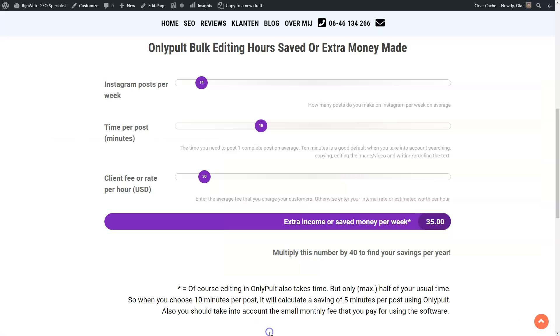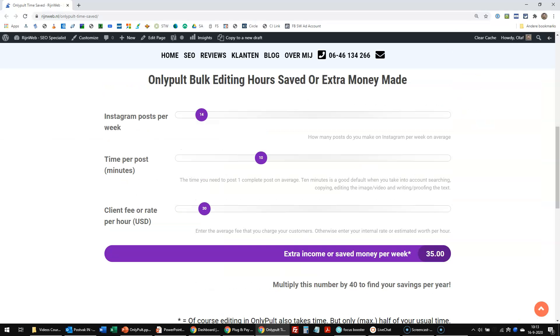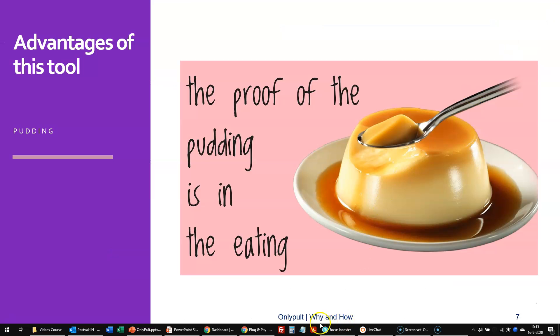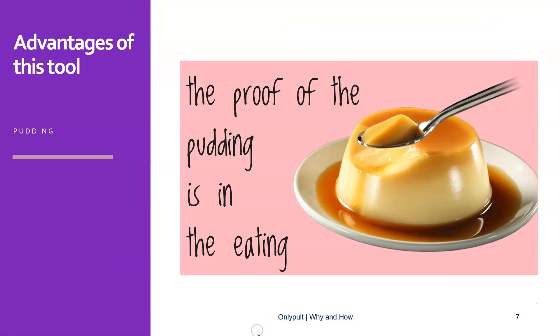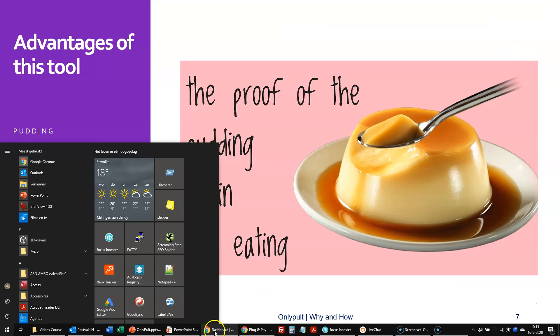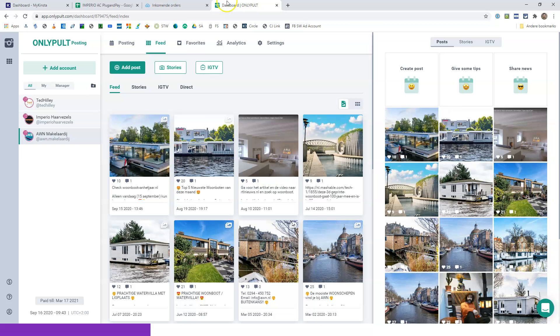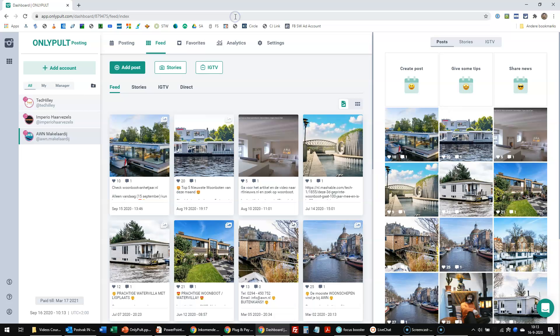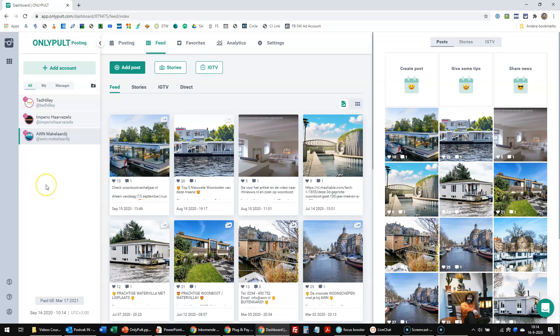So let's go to, where is it? There. So here we have an account of mine, which consists of three different accounts altogether. You could have more, but for now, I just use this account to show you how OnlyPult works.